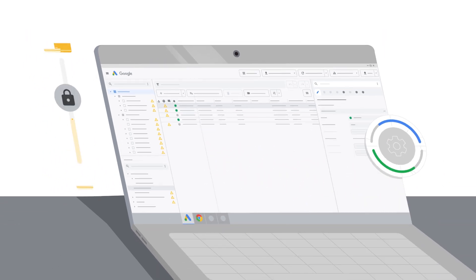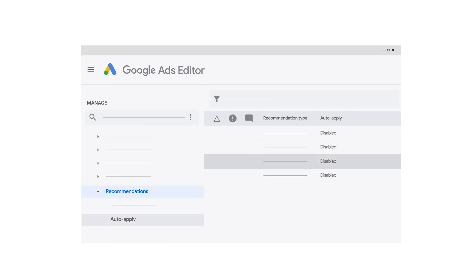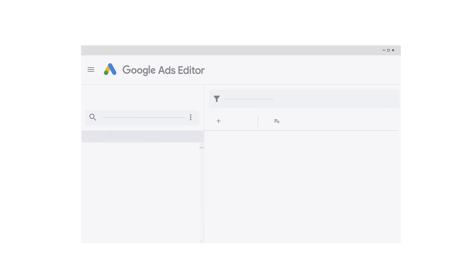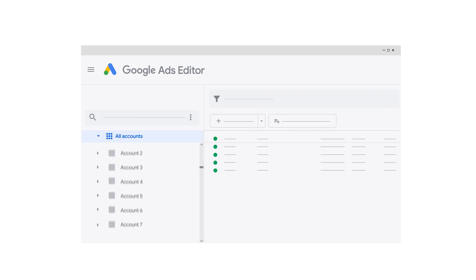Automatically applying recommendations will never increase your budget. In a few simple steps, you can select the recommendation types you'd like to be automatically applied to your account via Google Ads Editor. Automatically applying recommendations through Google Ads Editor has never been easier. This solution is great for advertisers who regularly use Editor in their workflow, or those with over 1,000 accounts in the manager account.